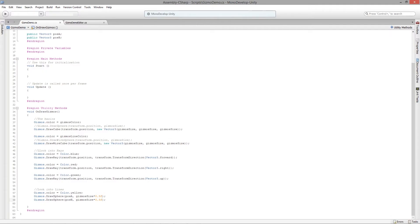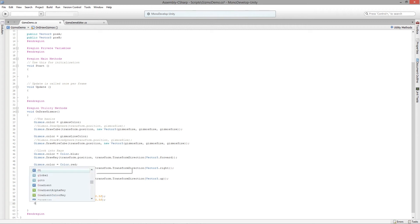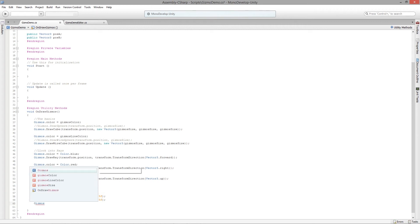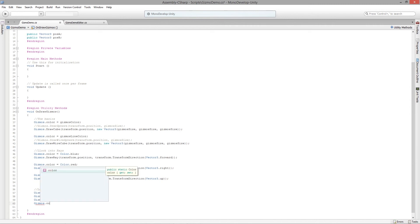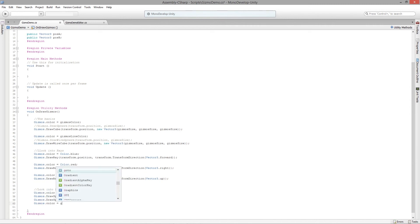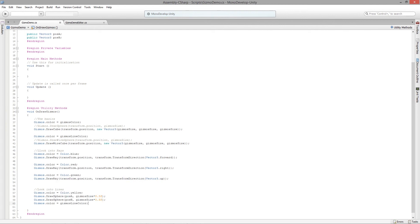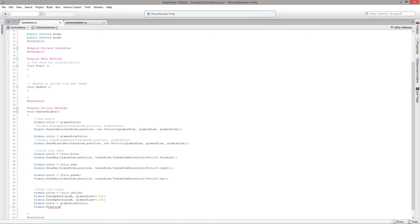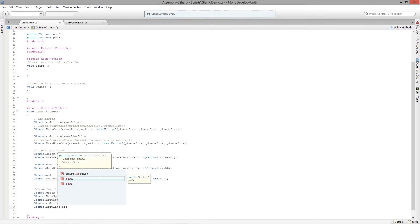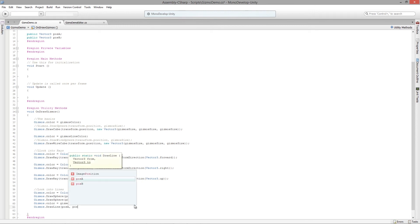Then let's draw a line between those two. I am going to say gizmos.color is equal to gizmo line color, so we'll use that same line color, and we're going to say gizmos.DrawLine from position A to position B. Simple, super simple.